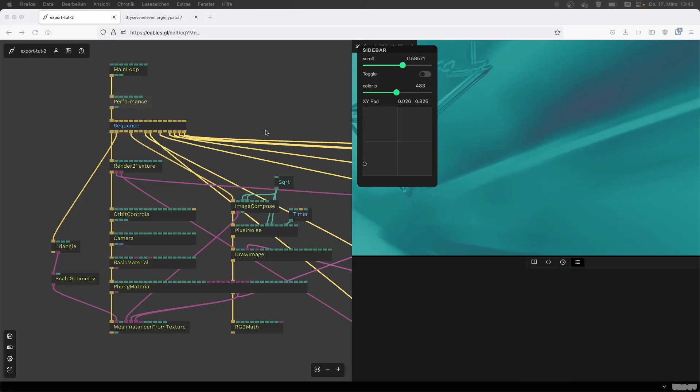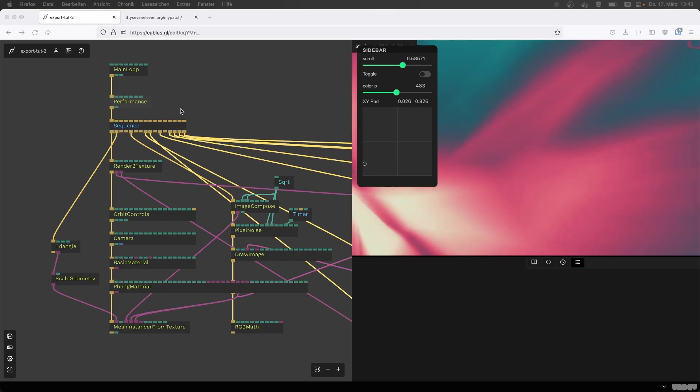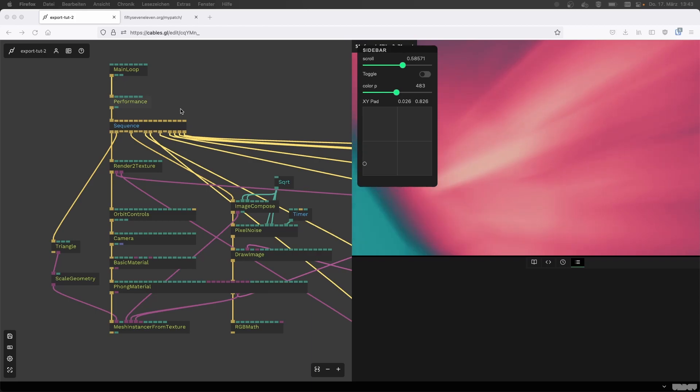Hello, this is Alex from Cables.gl, and today I'm joined by Stefan from Undev, who are responsible for developing Cables.gl.